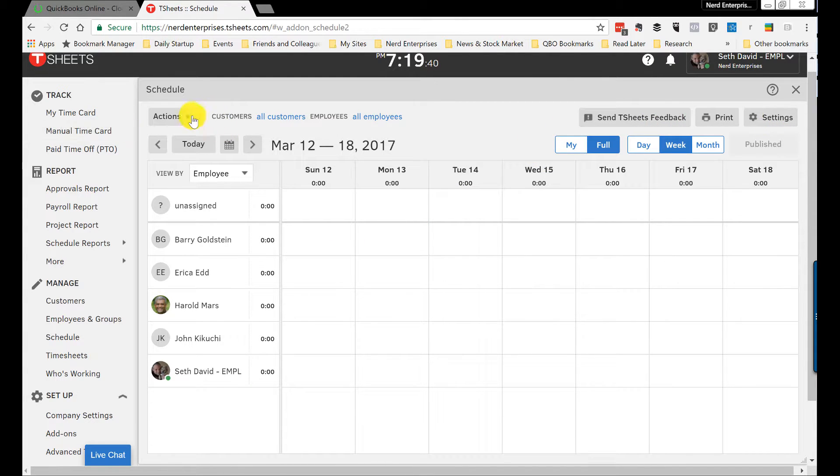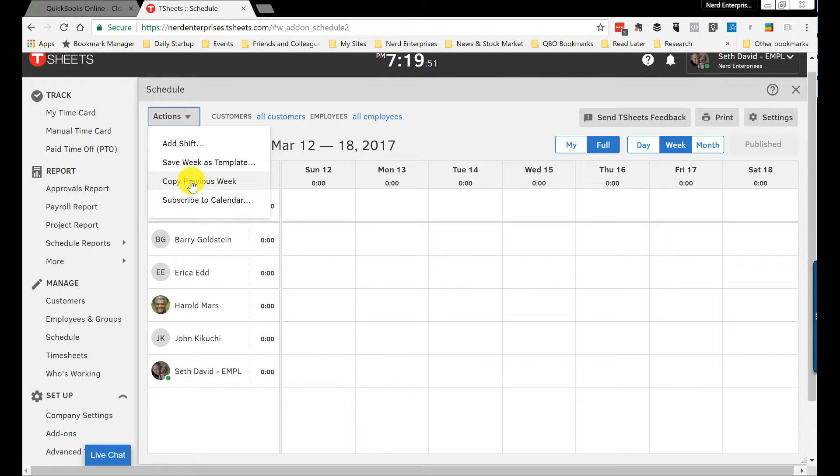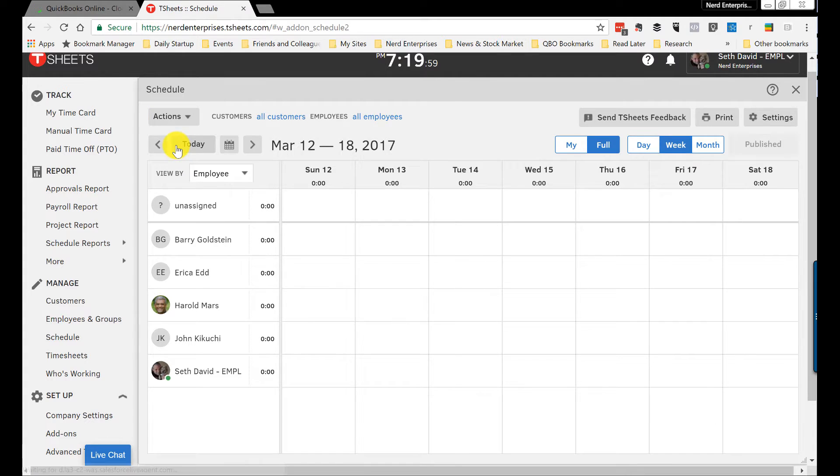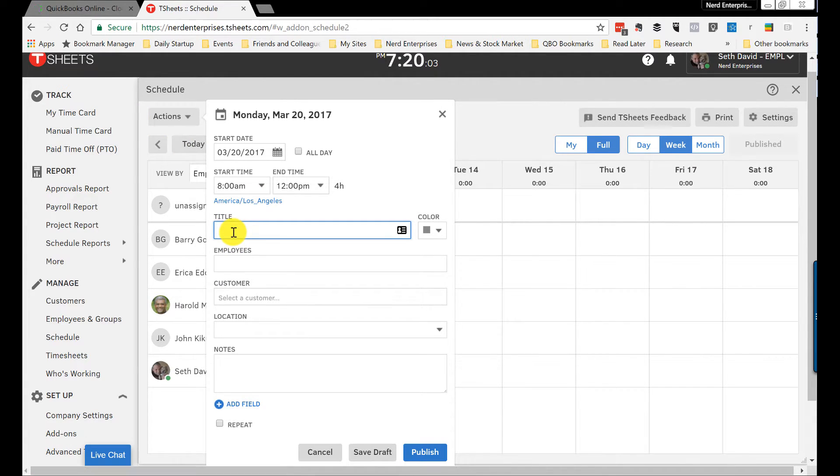And again, real simple, real straightforward. We're going to go to actions, we're going to add a shift. We can save a week as a template because you may have a lot of weeks where the same people are doing the same things week in and week out, so that's a time saver for sure. Or you can just copy the previous week. And you can subscribe to this calendar, meaning if somebody else goes in and changes a schedule, you'll be notified about it when they do.